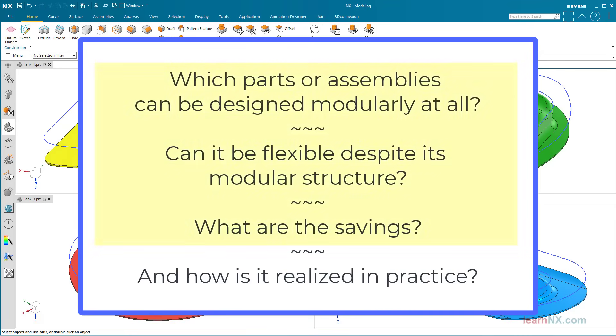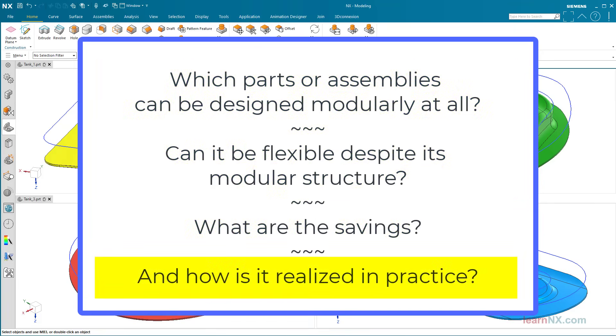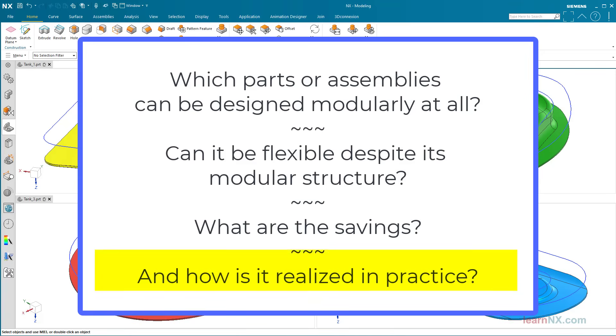Well, the first three questions can be answered independently of a CAD system. Only when it comes to practical realization will it, of course, be explained using NX in this channel. But let's start with the question that is typically asked first. What are the resulting savings?